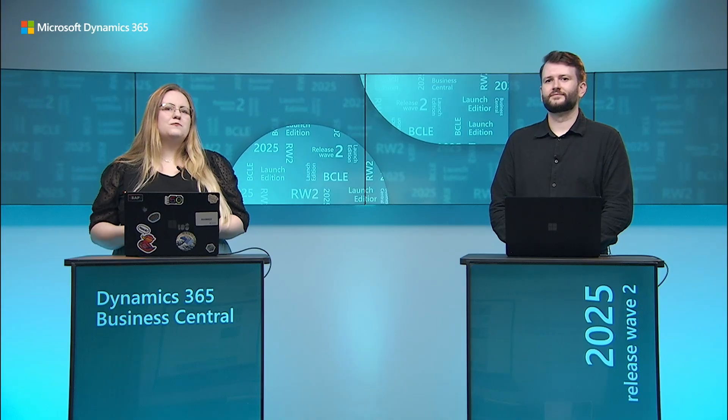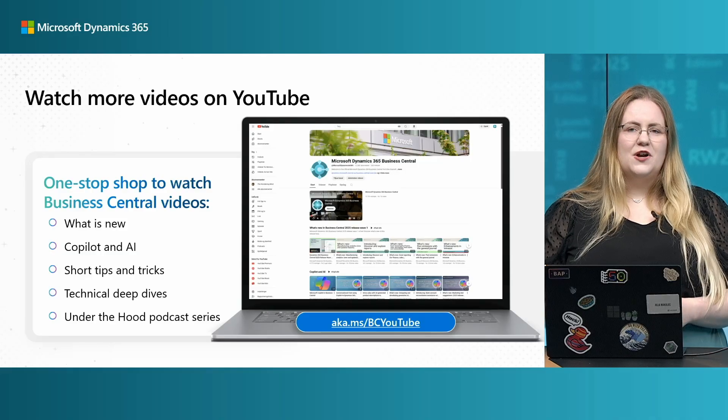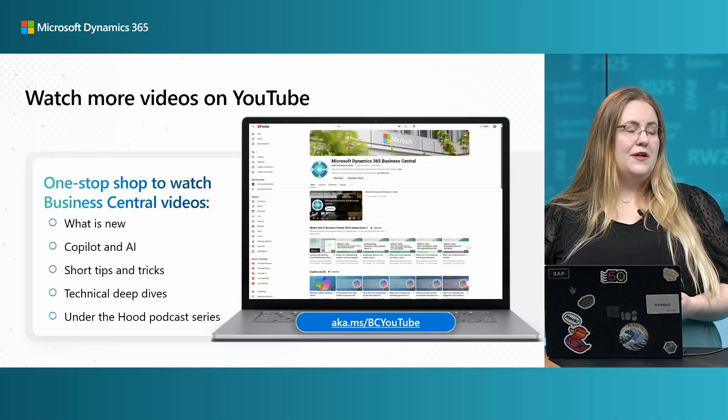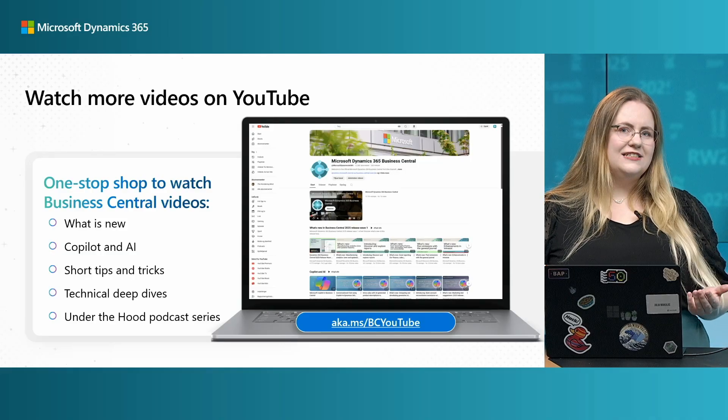So, that's it from us. And you can watch more videos on our YouTube channel to learn more both how to prepare your content and about other awesome things that are coming this wave. Thank you for watching. Thank you.